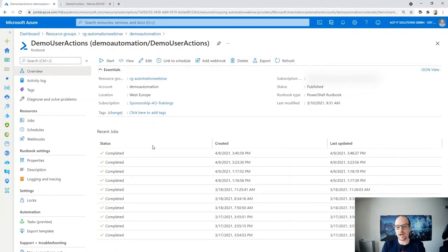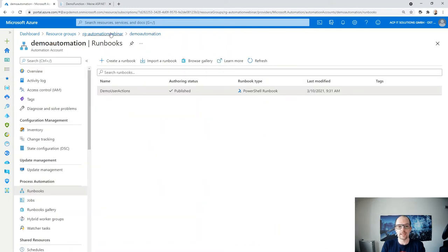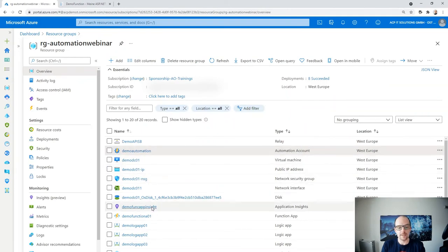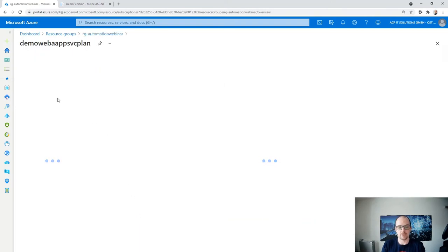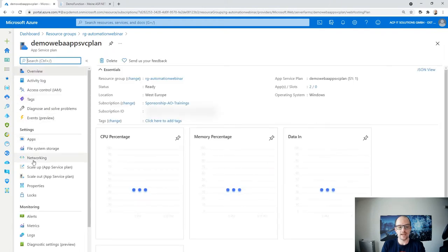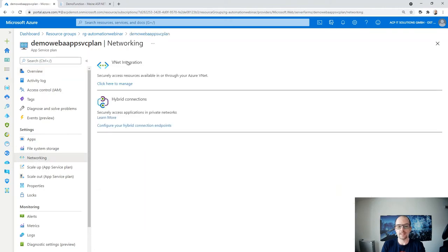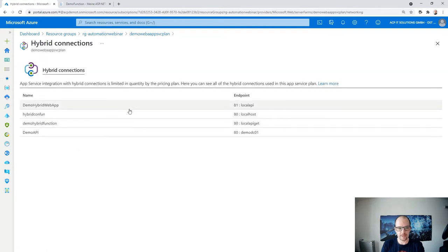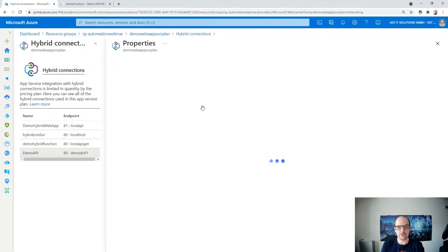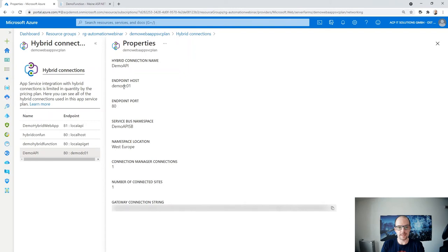Now we have a second option — it's a bit more development-oriented. Let's go to my App Service plan. Inside the App Service plan, on the left side under Networking, you have VNet Integration (for cloud-only scenarios) and the Hybrid Connection capabilities. Clicking on that, I have different connections configured, and here is my active connection — endpoint demo-dc01 on port 80, with connection manager connections: 1, and number of connected sites: 1.